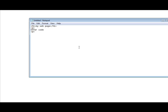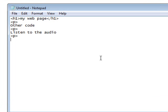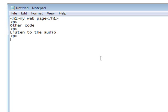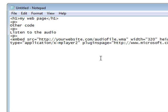And if I wanted to put a comment above it, I could just say, let's say listen to the audio. And then we'll just paste that embed code in there.